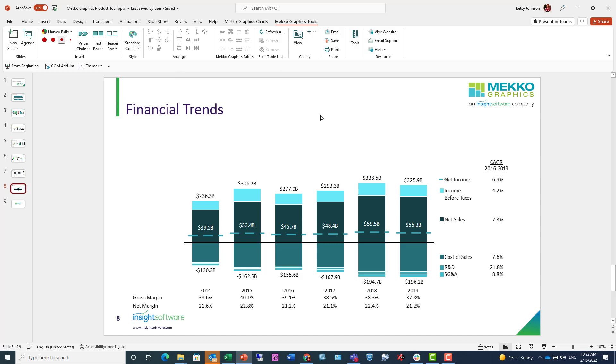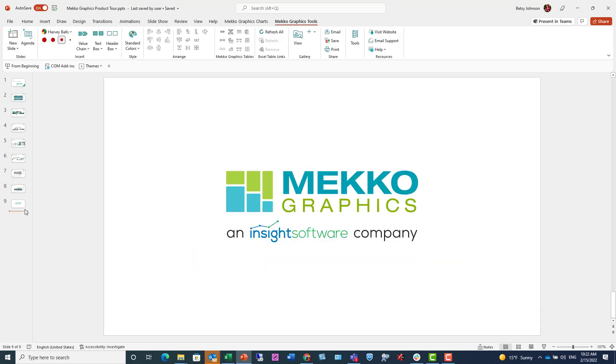If you want to upgrade your presentations by creating more powerful charts, please check out Mekko Graphics. For more information, see our website at mekkographics.com. Thanks so much.